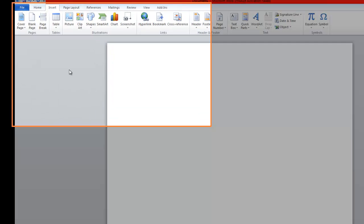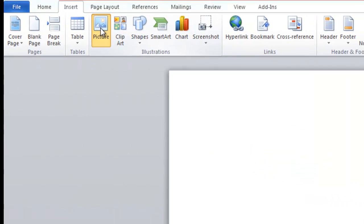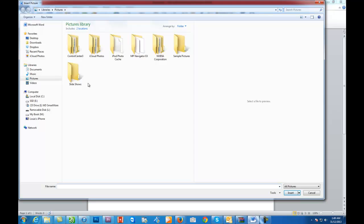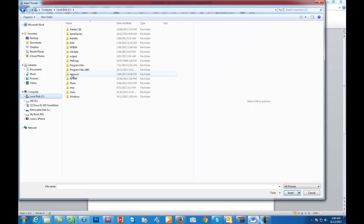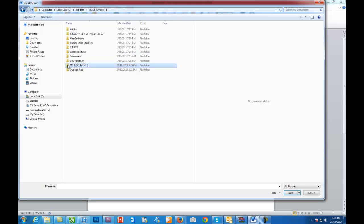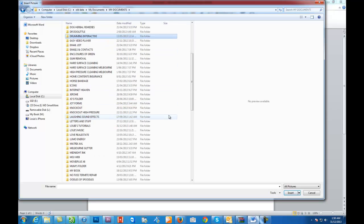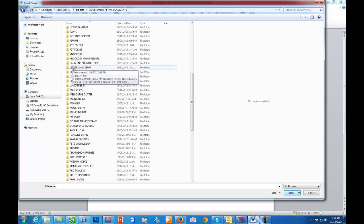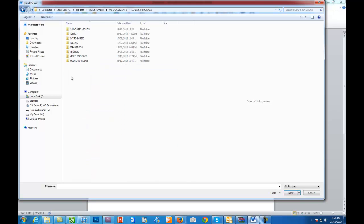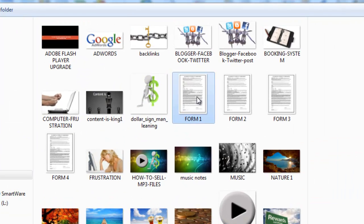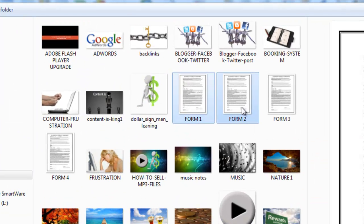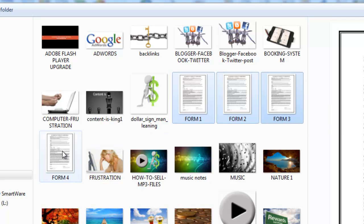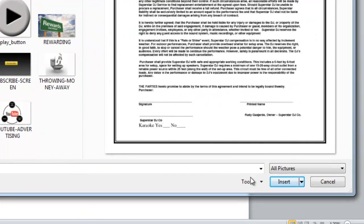So what we do is go to Picture and I've got some dummy ones that I saved earlier. I'll just find those quickly. There we go. I'll go to Images and here we go. Form 1, Form 2. Just hold down Control and click the left hand side of your mouse to select.